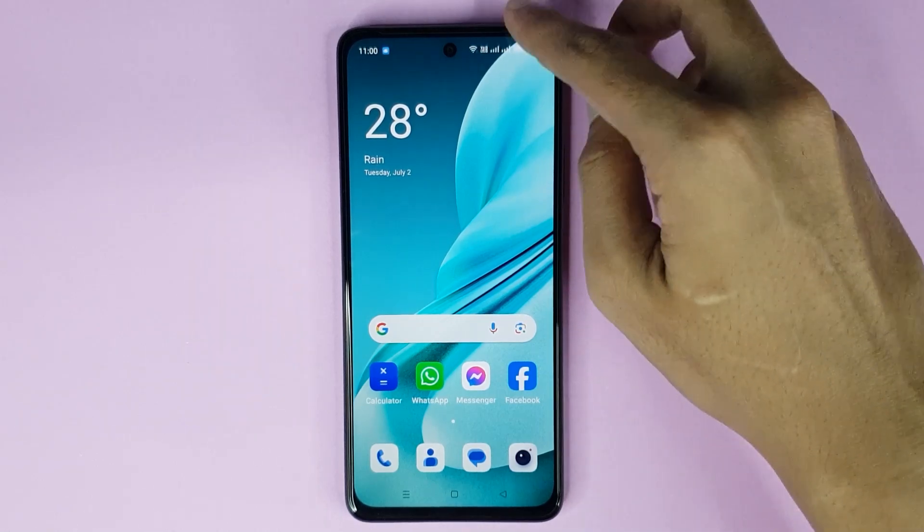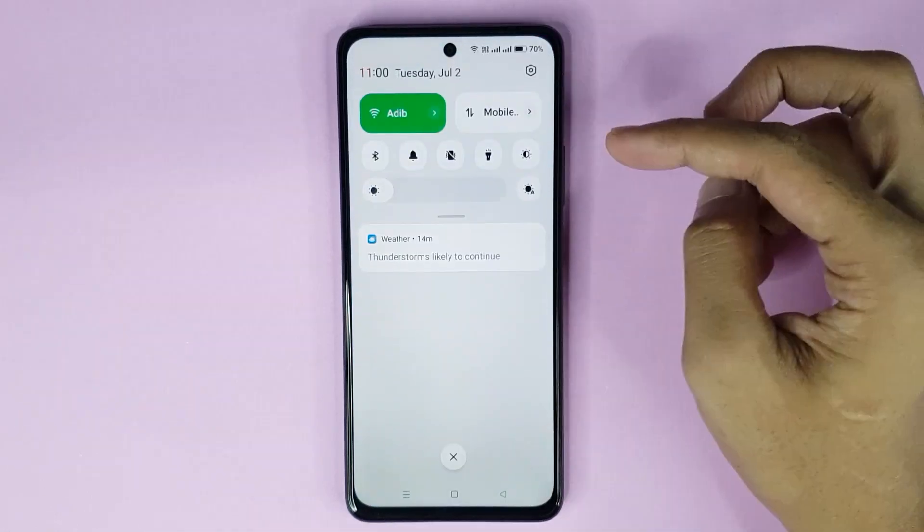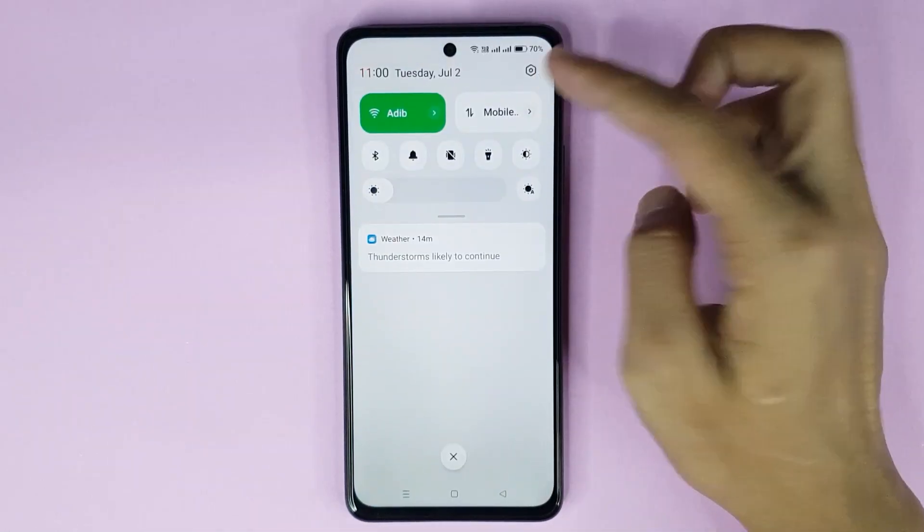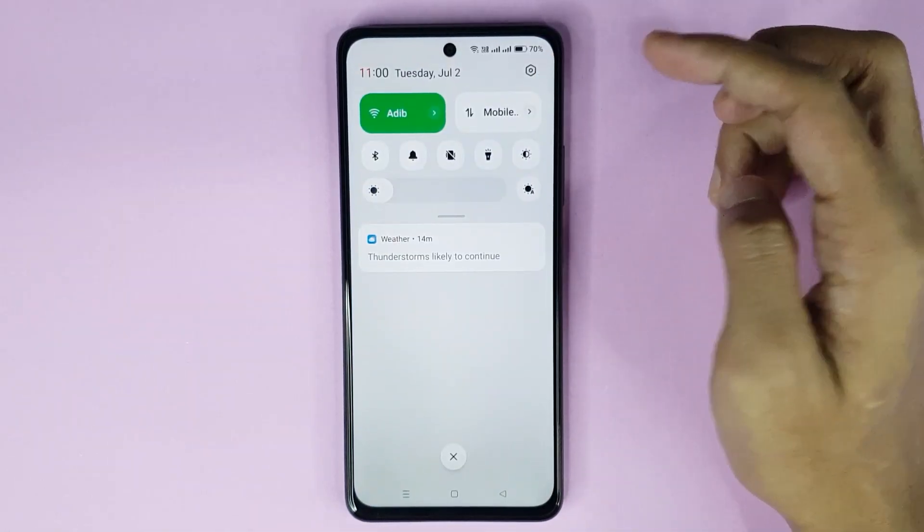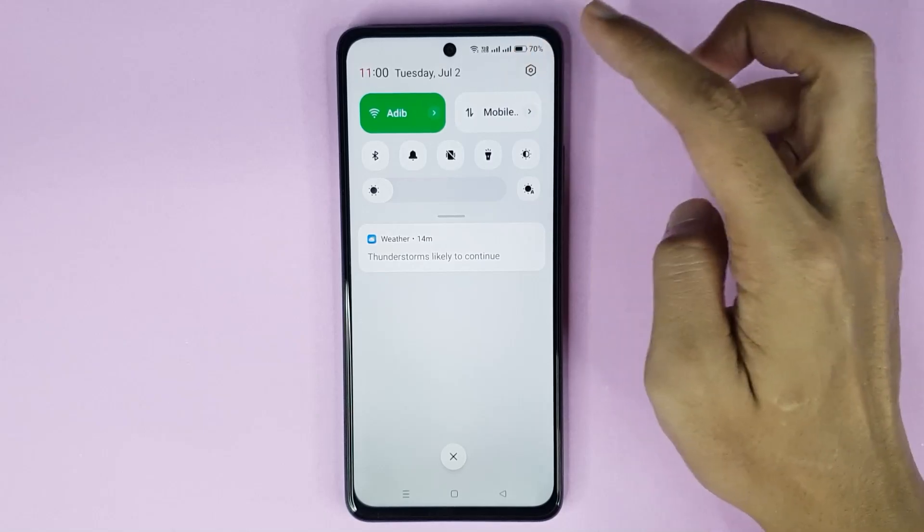First, swipe from top to bottom and then tap on the gear icon to open up your Settings app.